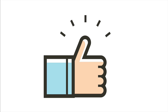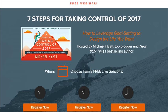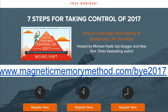First of all, thumbs up for sending this question. I really want to help you in the best possible way that I can. It seems that one of the things here has not so much to do with the subject matter itself, but with organizing goals. I'm going to give you some tips from my perspective, but first I want to invite you to a webinar taking place right now — 7 Steps for Taking Control of 2017. You can register for three different times at magneticmemorymethod.com/BYE2017.